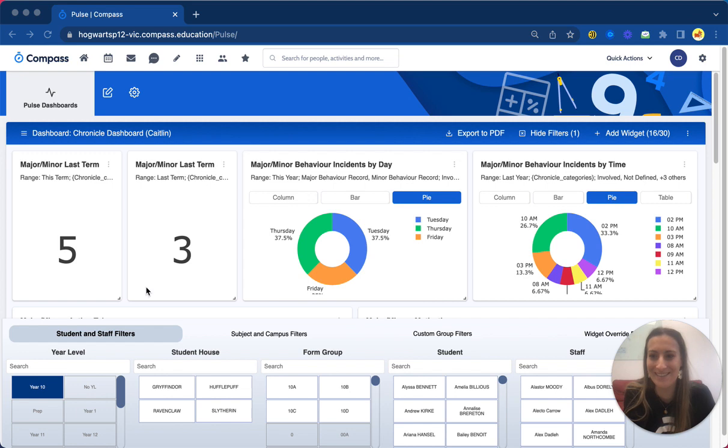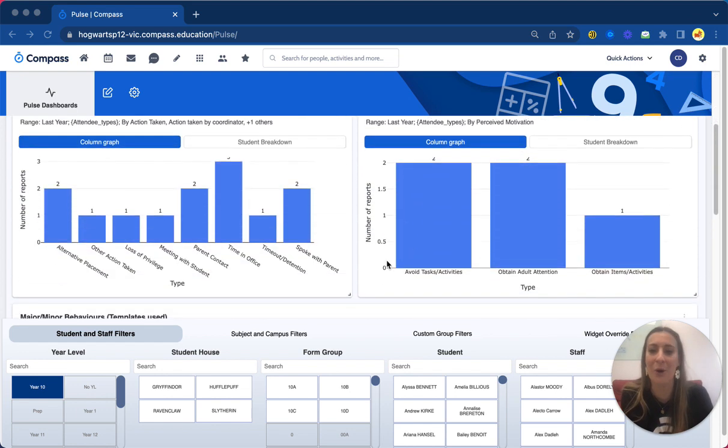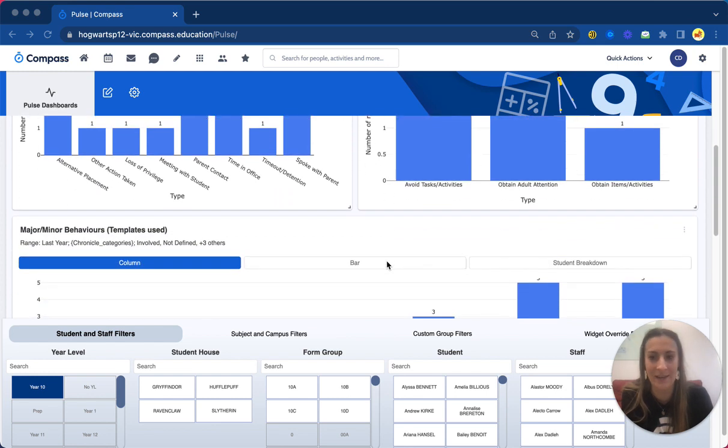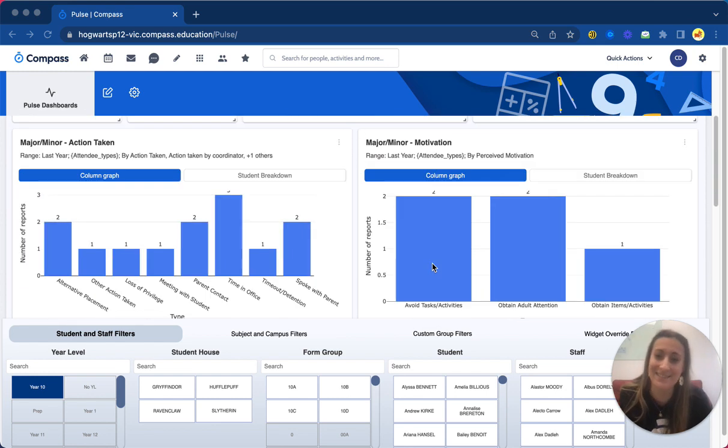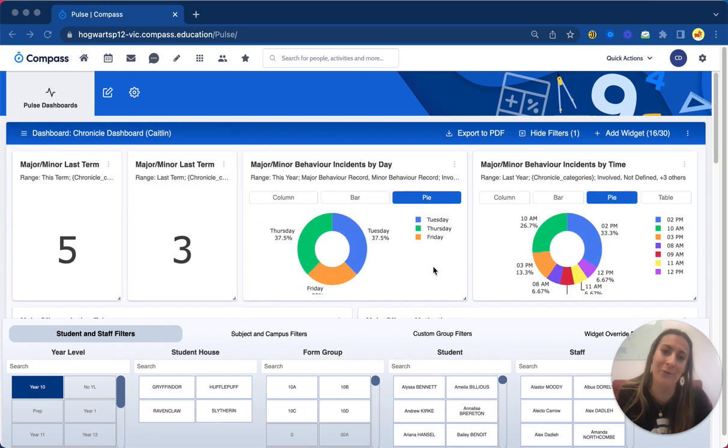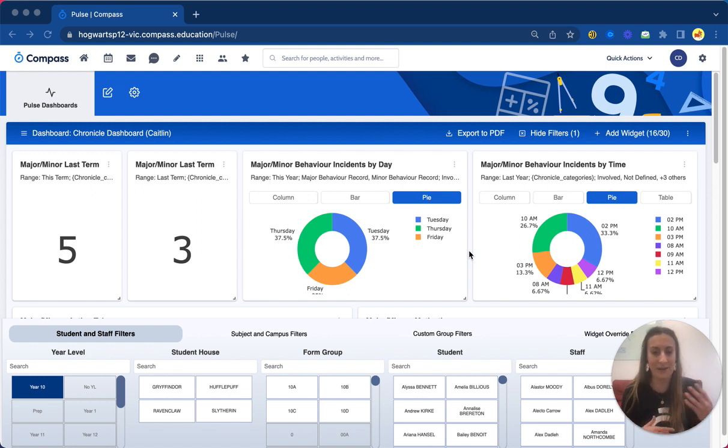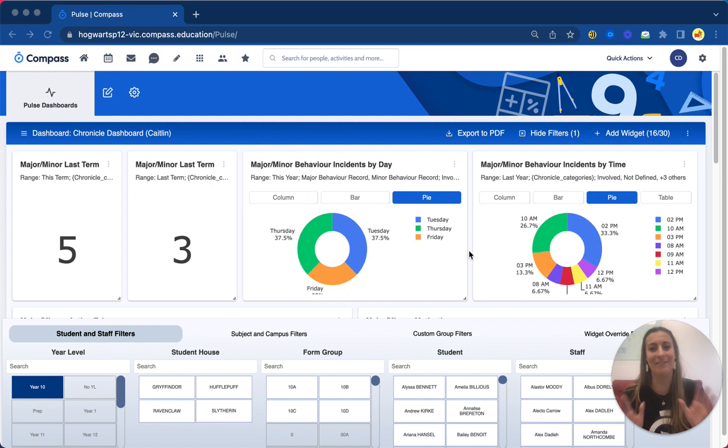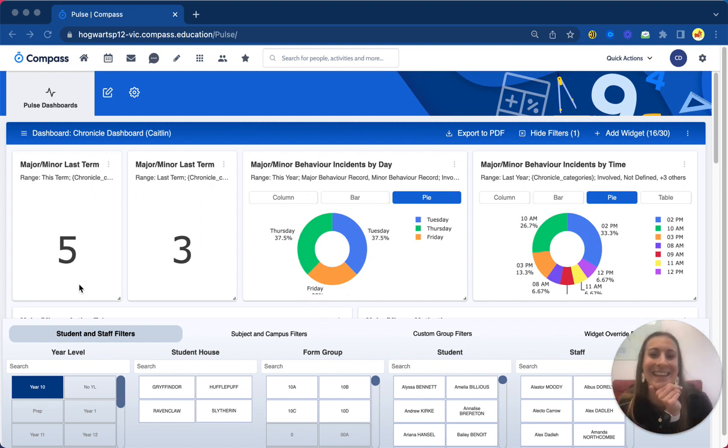It's obviously a lot less, so we've had five entries this last term, three entries this term - where are they coming from, what are we seeing? And obviously again this is very chronicle focused, but we can do this with attendance data, NAPLAN, Fontas-Panel, PAT, all of the above, and then you can get that really holistic view of your students. We'd love to show you more, so get in touch with us. Thanks.